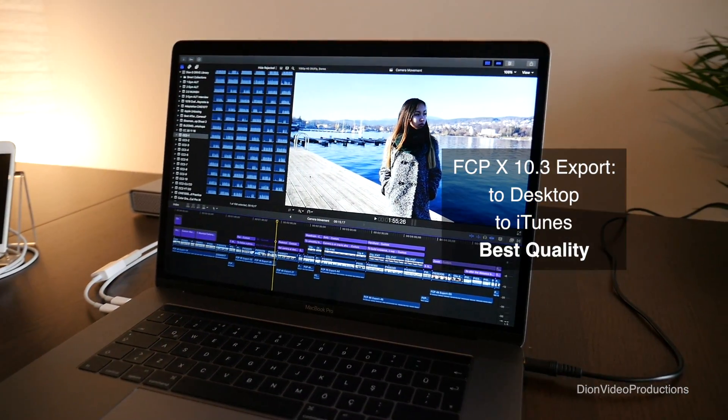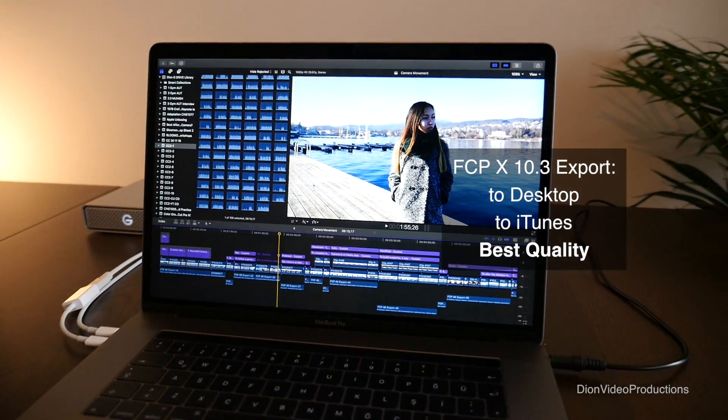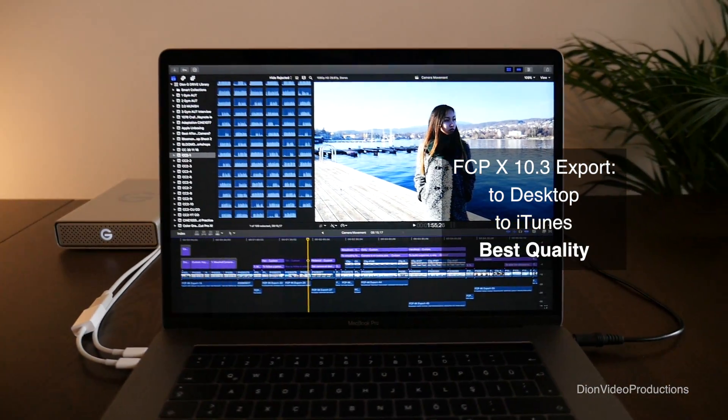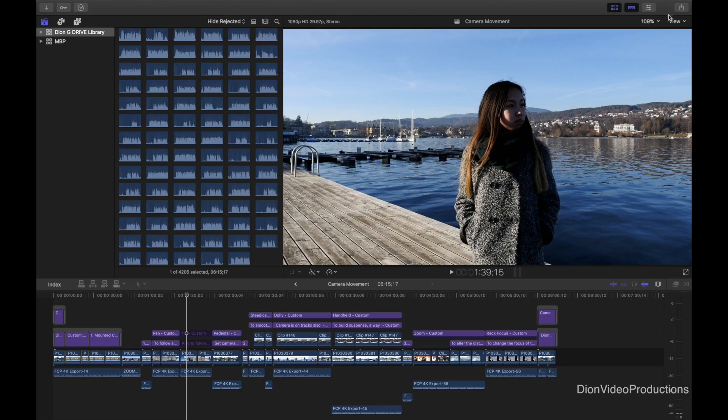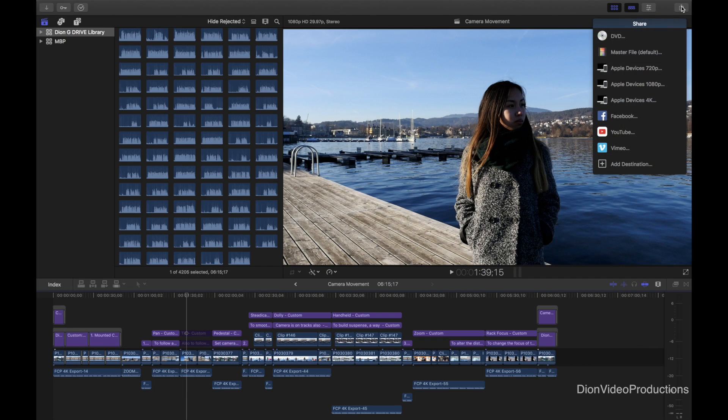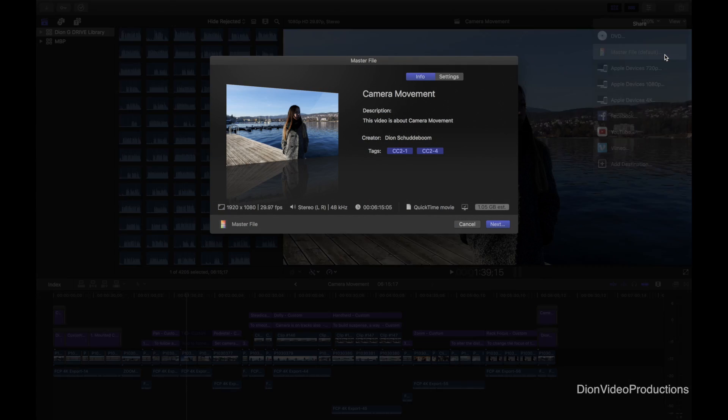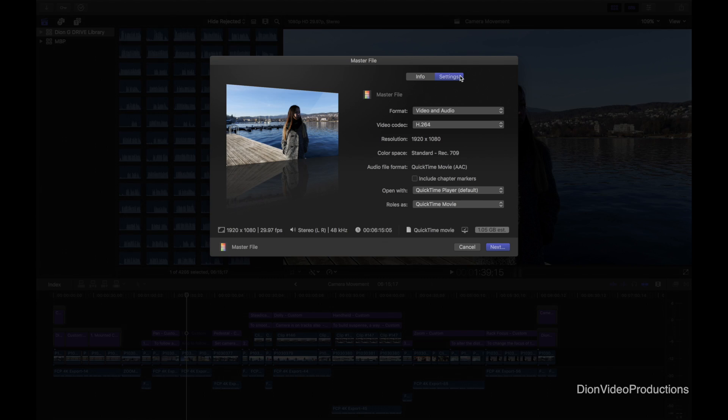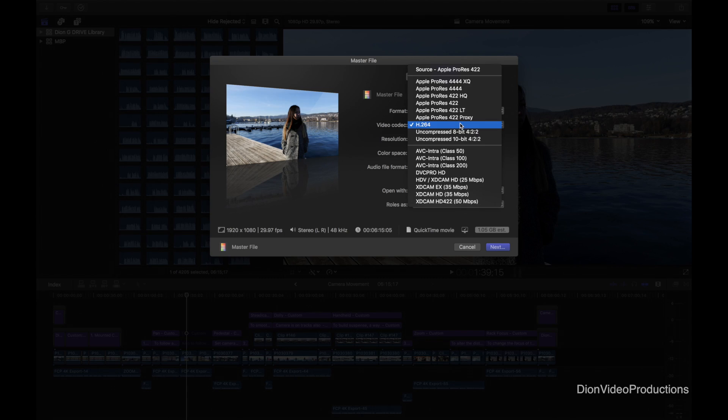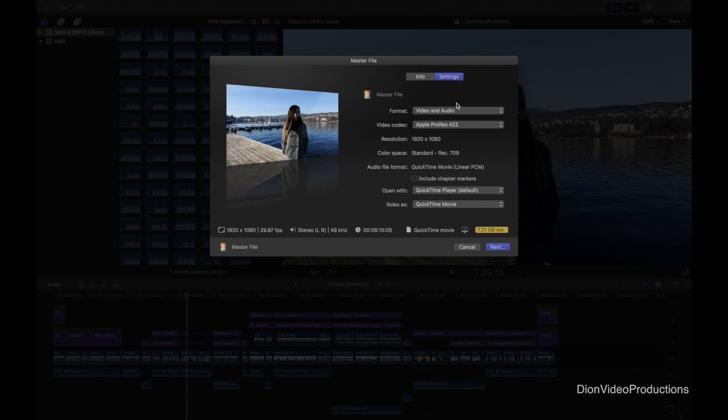And finally let's take a look at exporting in the best possible quality from Final Cut Pro X. Again we're going to go under the share menu and this time select master file. From here we'll go into settings and change the video codec to Apple ProRes 422. This is a much larger file size but will give you the best possible quality for your exported project.